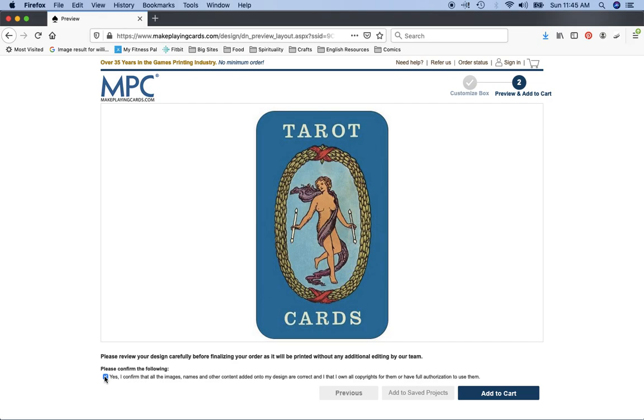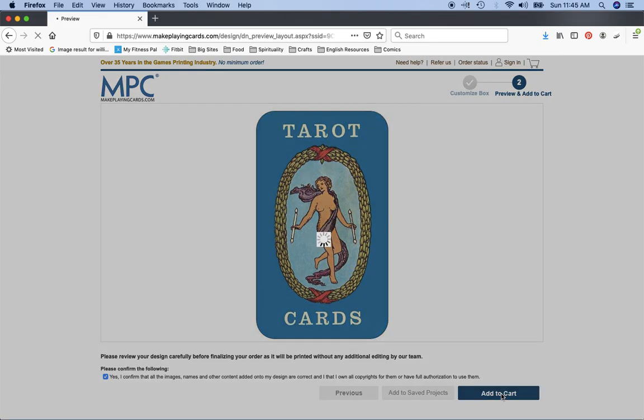But what this does is if you go ahead and click this and then print out like 100 and start selling them willy nilly, what this means is that when you and MPC get sued, MPC can shift all that liability off to you because you said no I own the copyright it's okay, right? So this is just a CYA for MPC. Once you click that you can go ahead and add that to the cart.